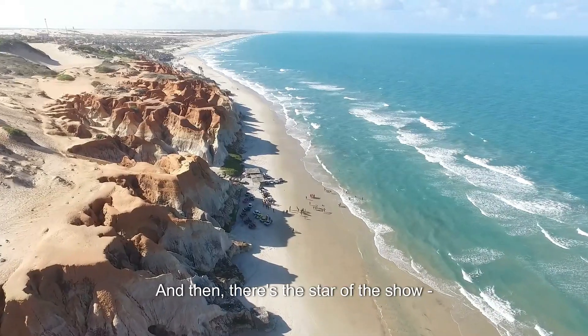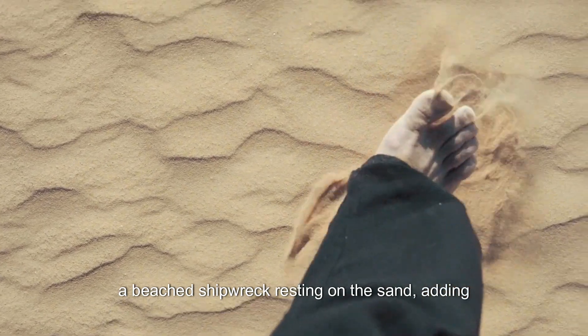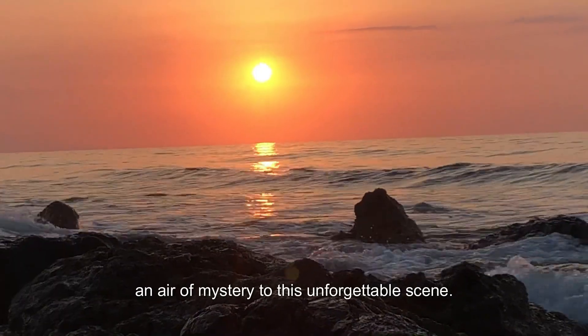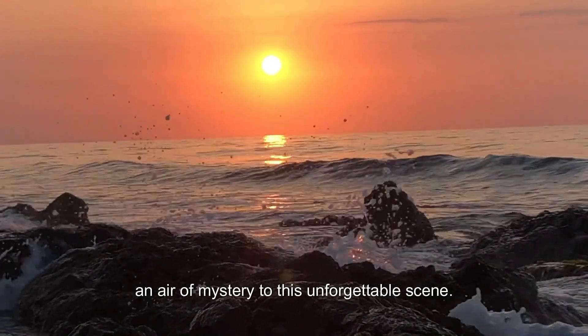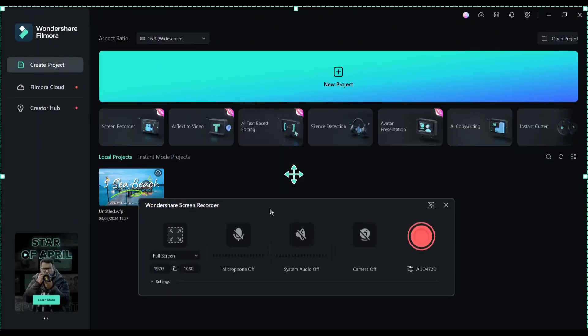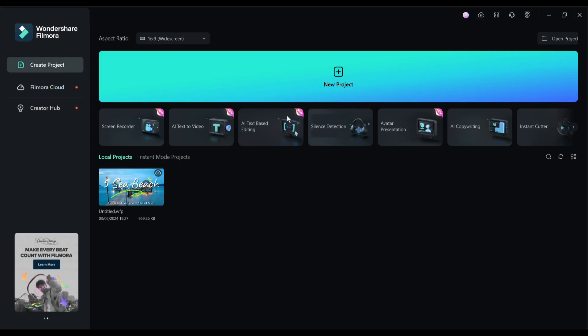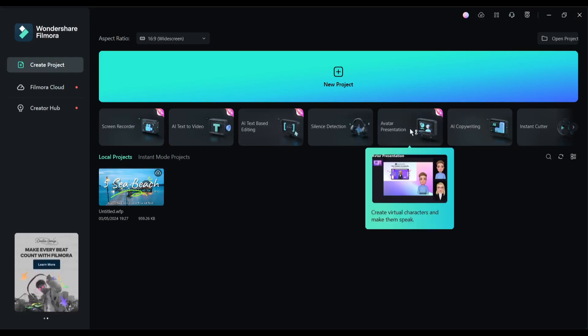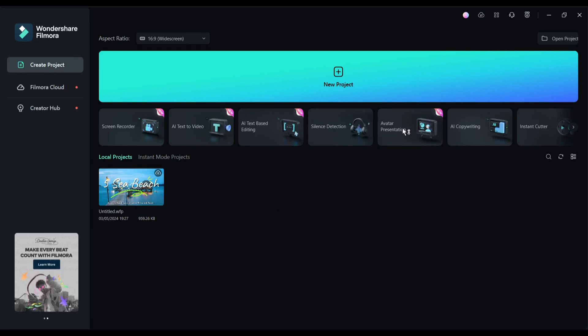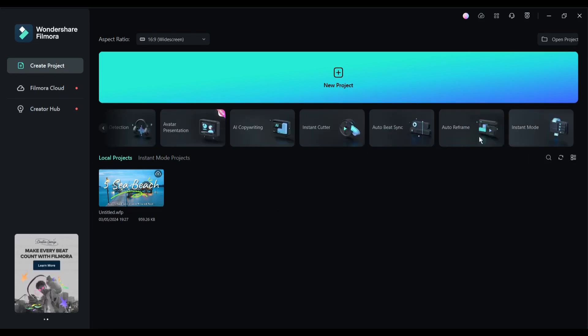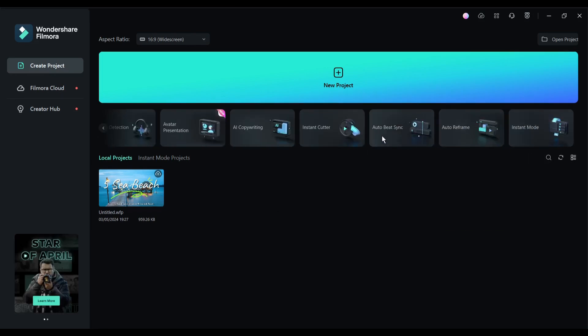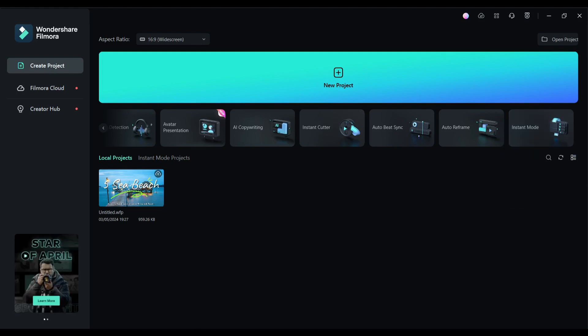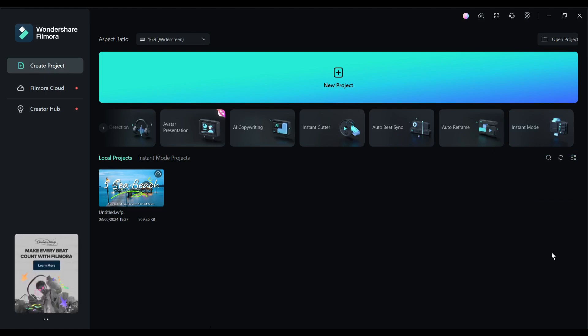I think it's quite a good YouTube video and ready to publish because you already have the title, description, and thumbnail. Okay friends, you can use these screen recorder, text-based editor, AI avatar, instant cutter, and instant mode features to make your content creation journey easier than before. So don't forget to try these AI features with Wondershare Filmora. I will put the link in the description. Go and make your video creation more effective.